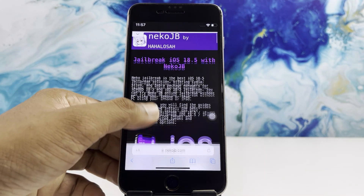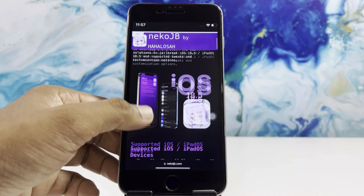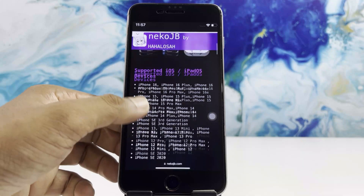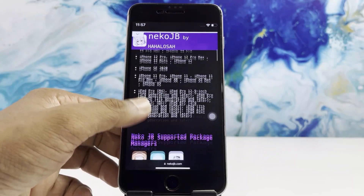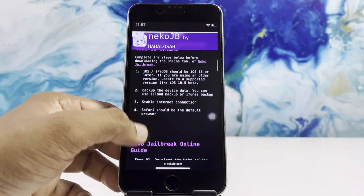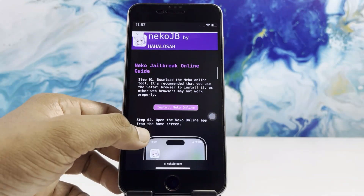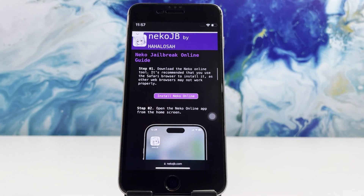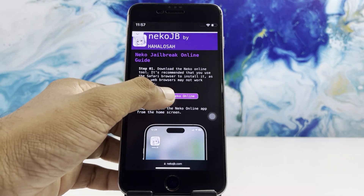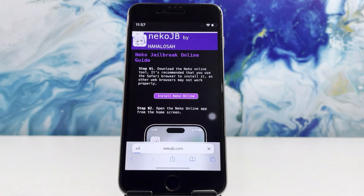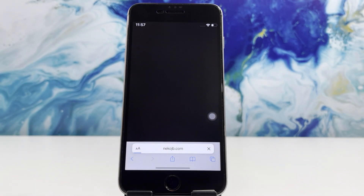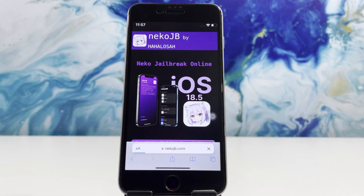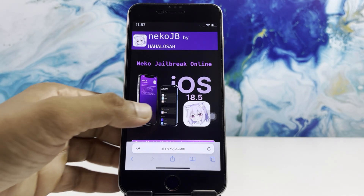Swipe down the page to find the 'Install NACO Online' button. Once you find it, tap it — it will redirect you to a new page to download NACO through Z Jailbreak Pro.